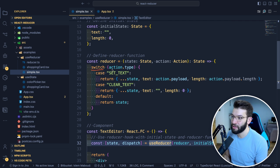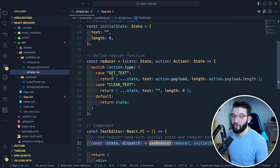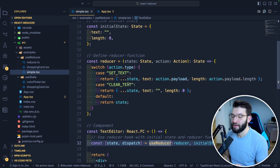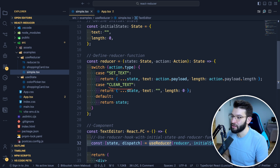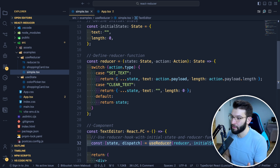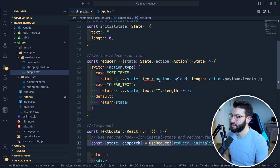Reducers are used with switch on the action type, because each action should have a type property that determines what the action does. For example, the action type here might be 'set text' to populate text on the text area, or 'clear text' to clear it. Every case returns a new object — immutability is very important — so it returns a new object with the previous state then updates properties like text set to action.payload and the length.